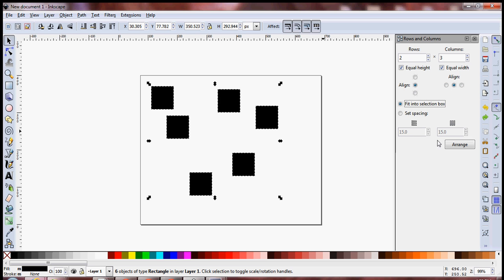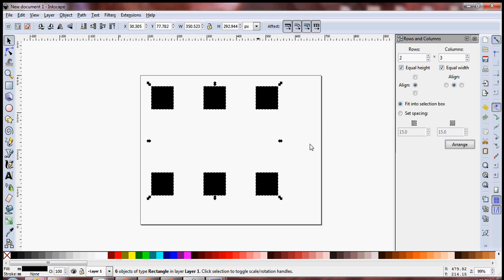So now we press on Arrange. The spacing is going to be different, but it is still going to be in the form of a grid.